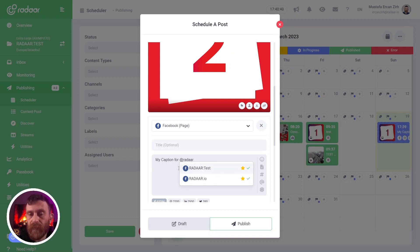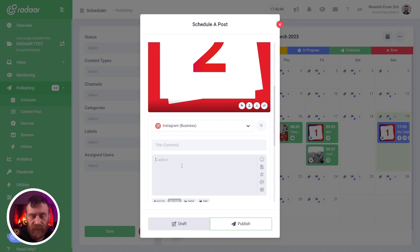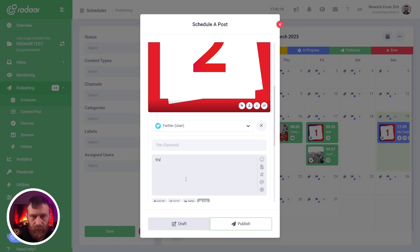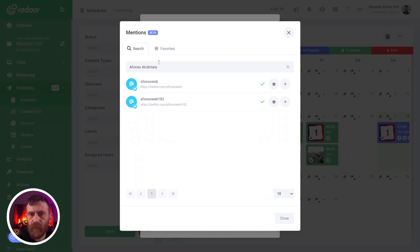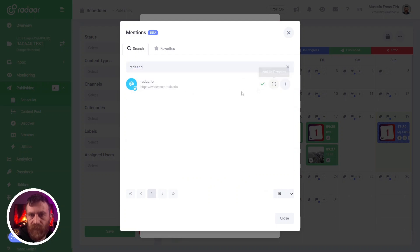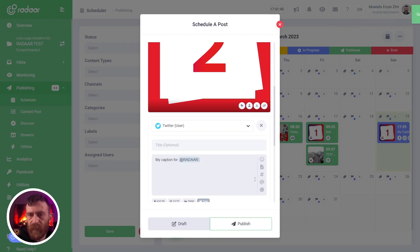For example, let's say Radar. You can also switch to another profile and type your caption for that profile — my caption — then type the at character and start typing your related profile. You can also use the mention icon in the toolbar; when you click it, you can search for a related profile on the related platform, or easily select it from your favorites — let's say Radar EO.